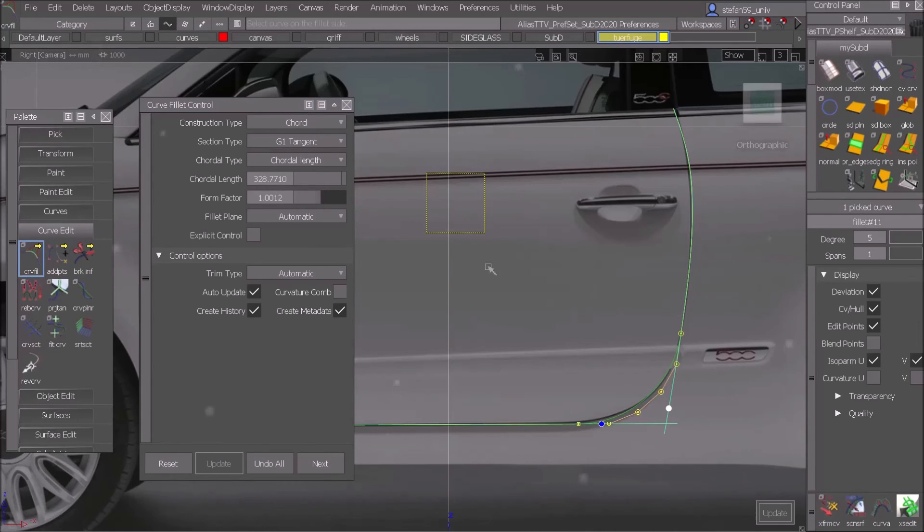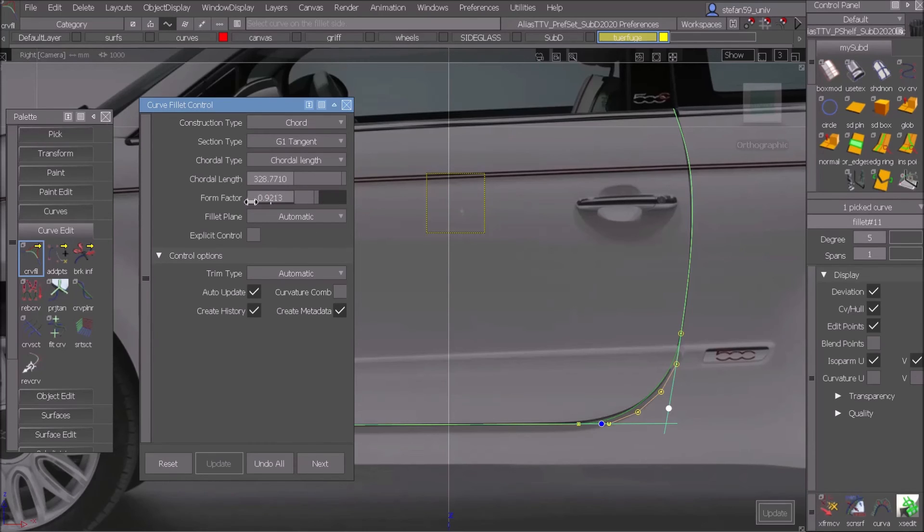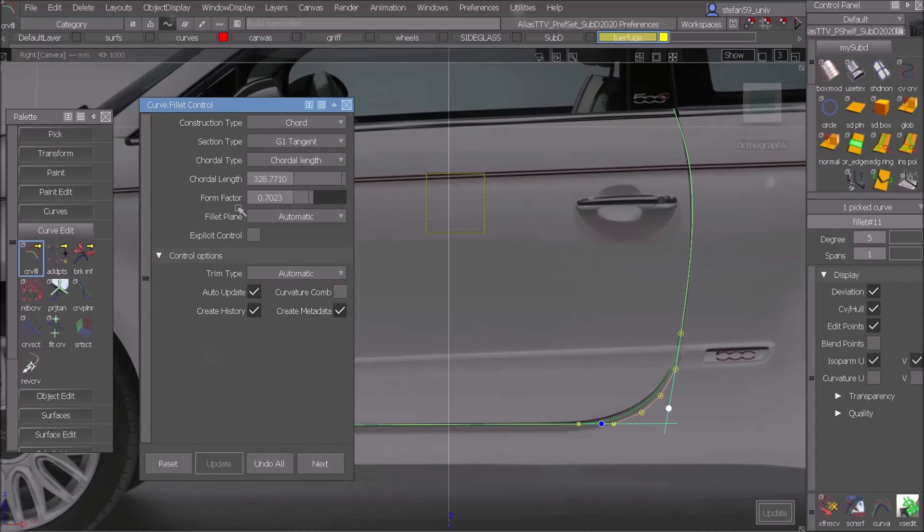The same can be done here in the form factor, so sharpen it a bit, and then I'm finished. Isn't that great?